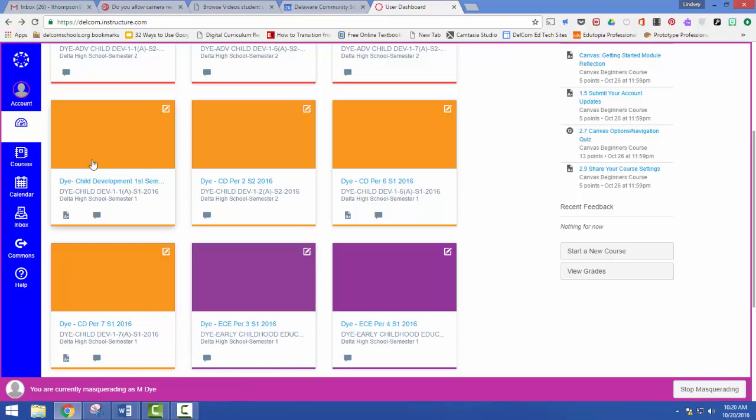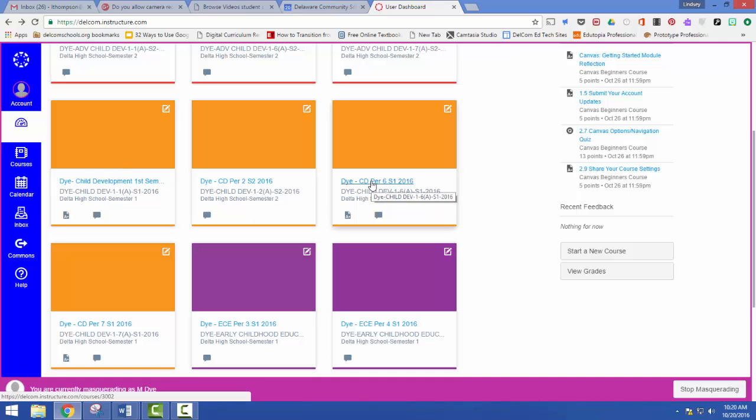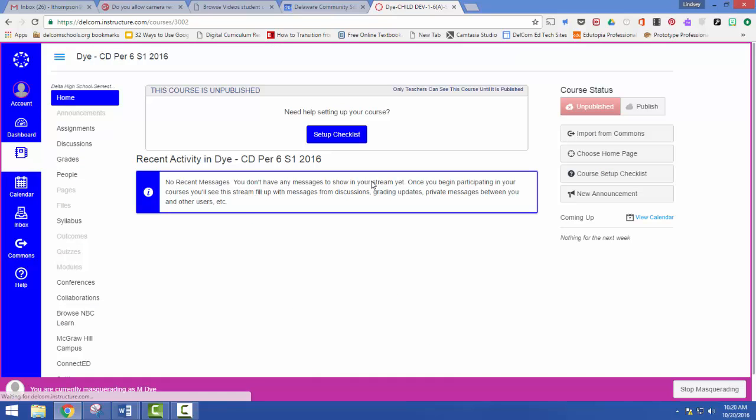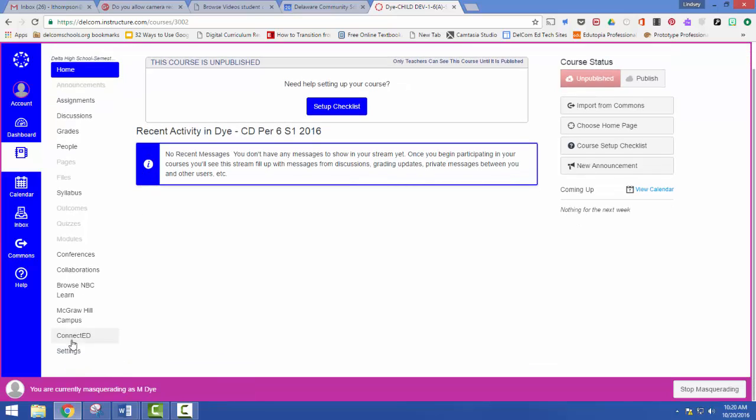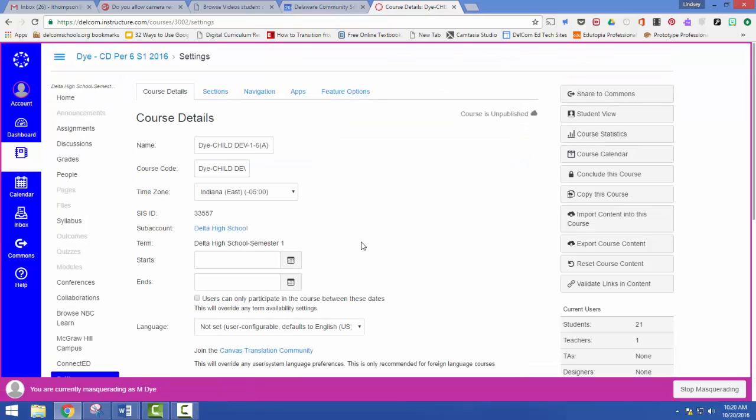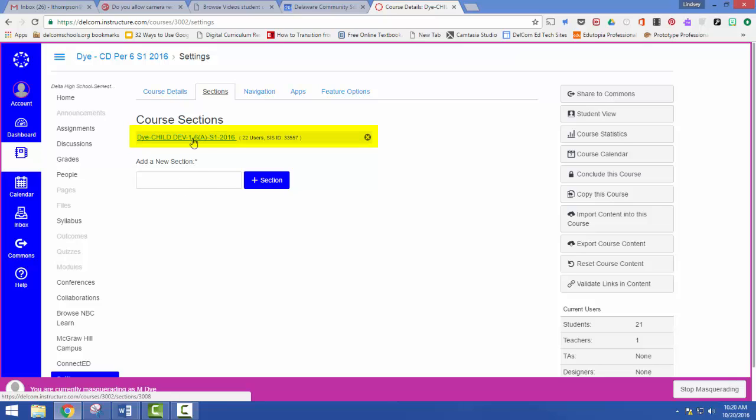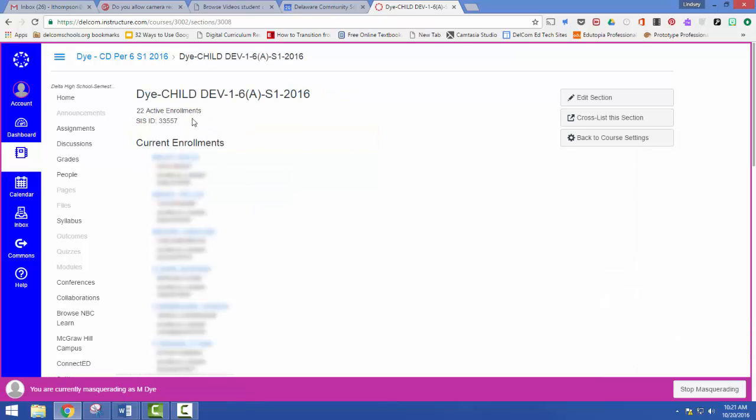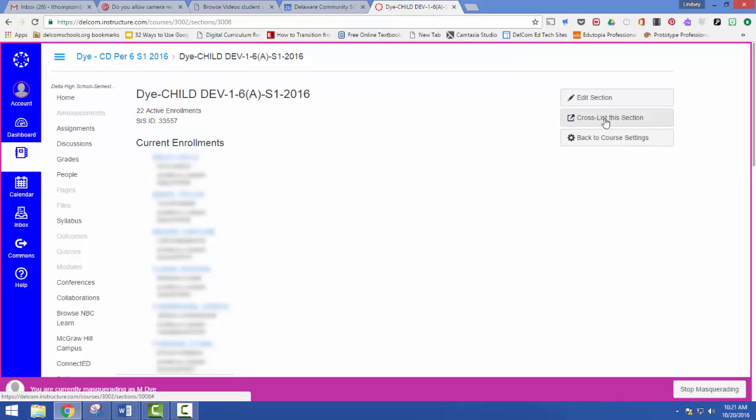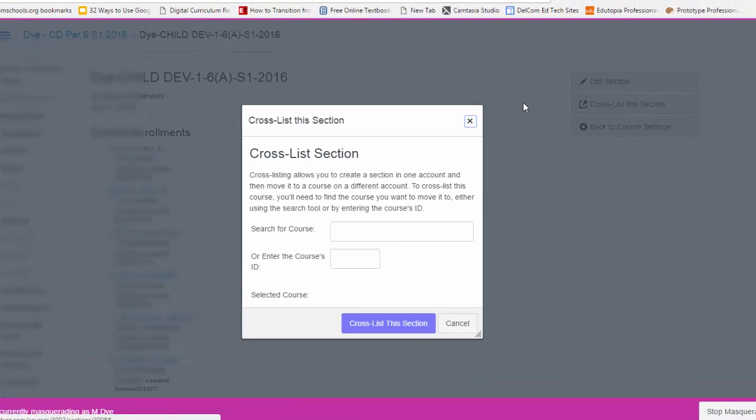I'm going to use my first period class as my base. I'm going to go to sixth period. I'm going to scroll down to settings. I'm going to go to sections and then I'm going to click here on the name of the class. This can be a little bit confusing because you might think you want to add a section, so you just link it to section one, but make sure you click on the class. So you'll see now it tells me how many students I have, tells me who all of those students are, and now I want to come over here to cross-list this section.